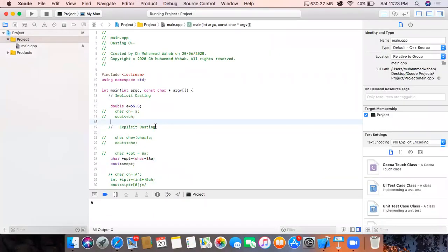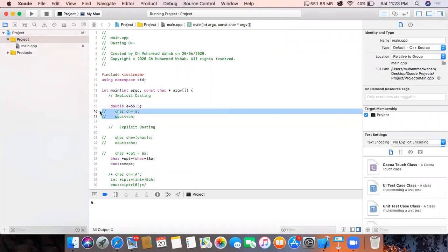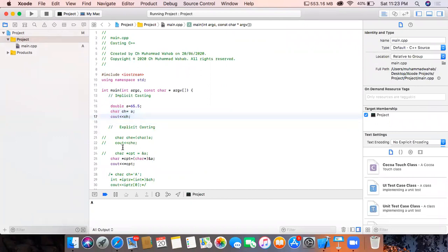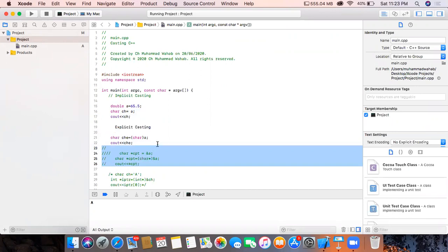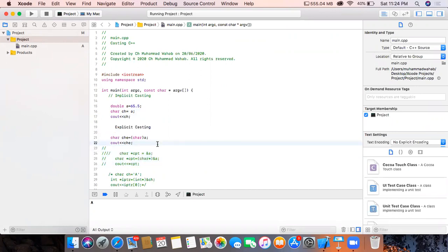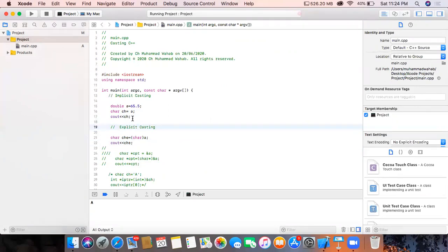Here is the code. This one is implicit casting and this one is explicit casting. In implicit casting we are directly assigning a double variable to a character variable and then displaying the output. Same is the case with explicit casting, but we are explicitly calling the conversion — converting the double type into the character type.